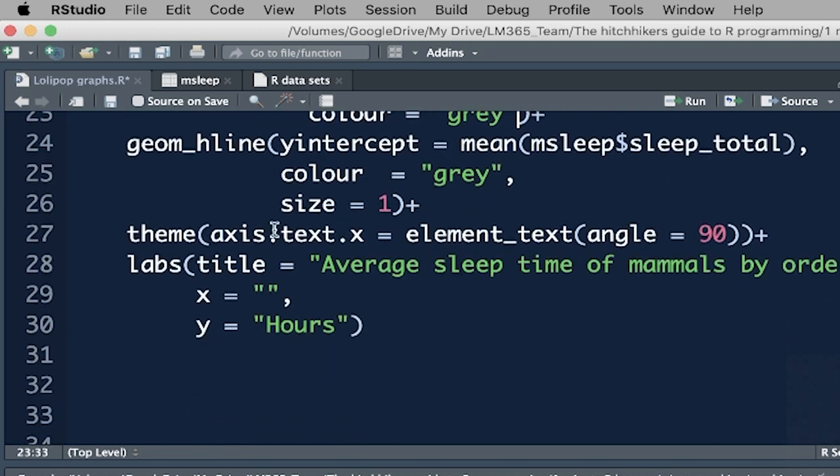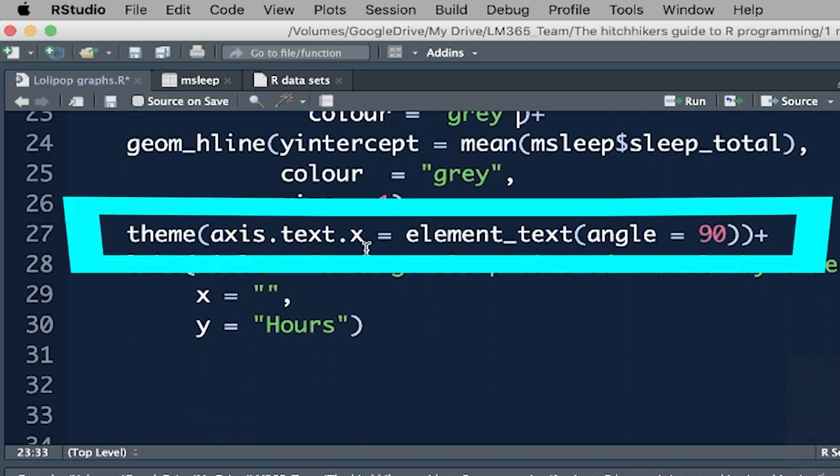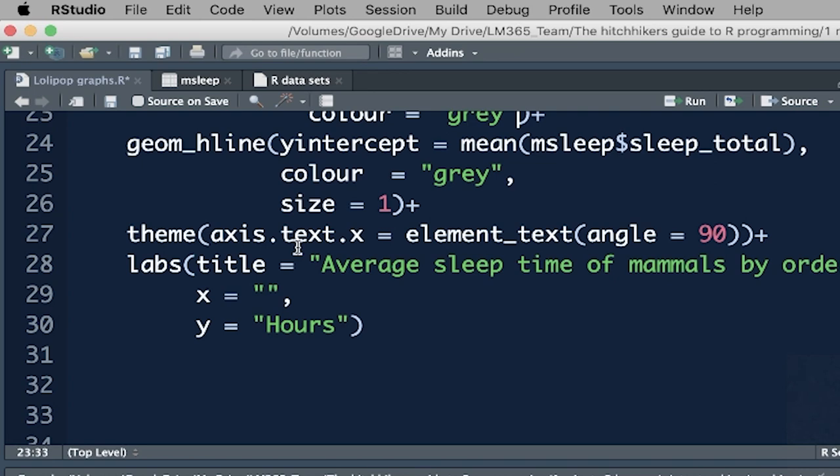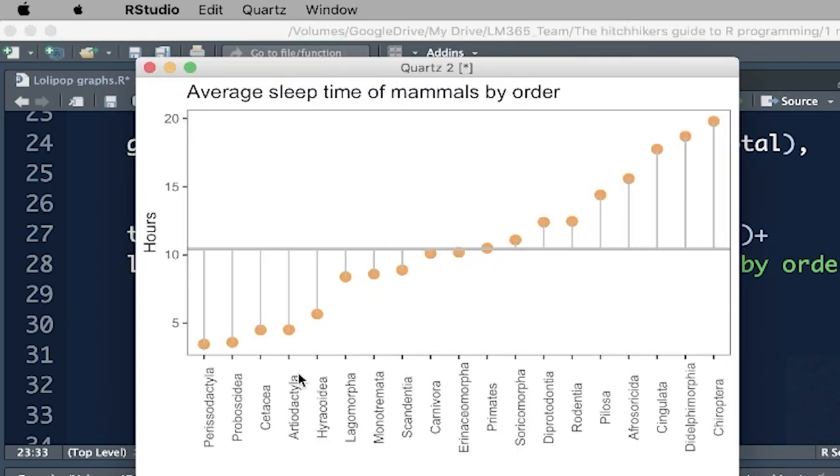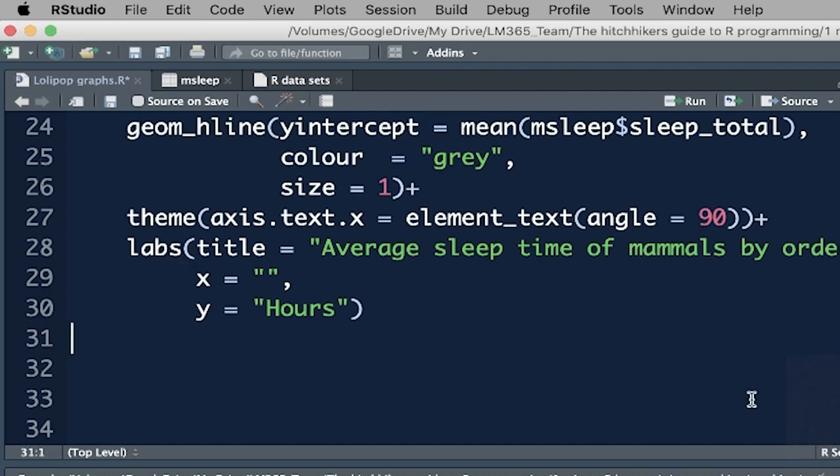Then here I've just said theme, axis.text.x equals element_text angle 90 degrees. What am I doing there? These labels over here for the x-axis ordinarily are horizontal. I needed them to change to 90 degrees so that we could see them. That's what that is, and then these are just the labels that are stuck on there. The theme has already been described, so then if we run that.